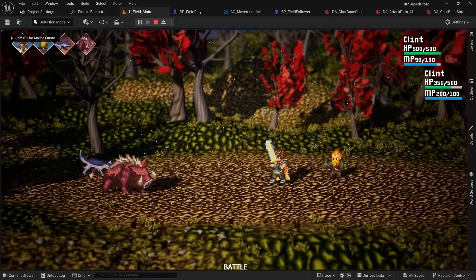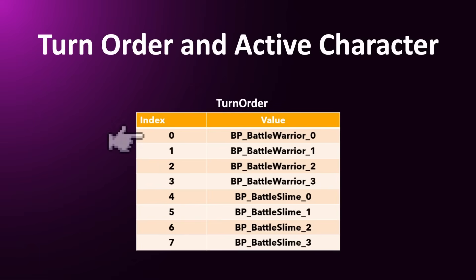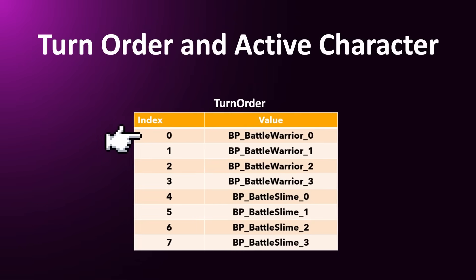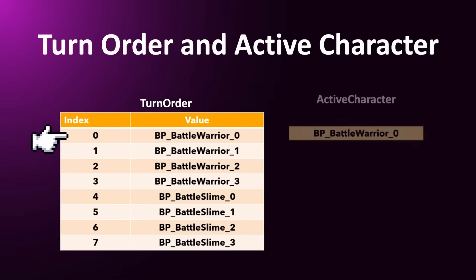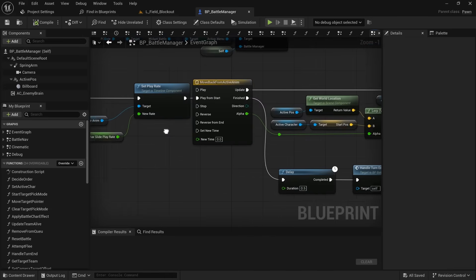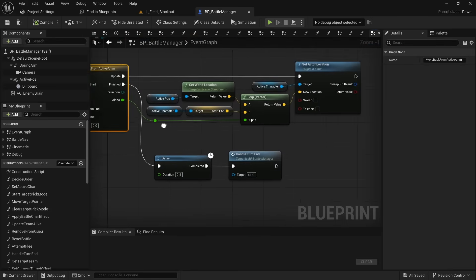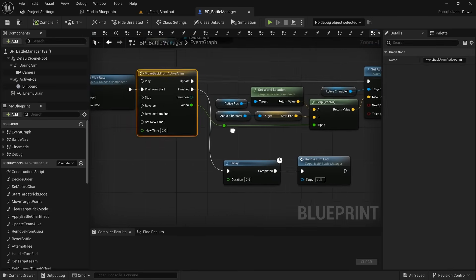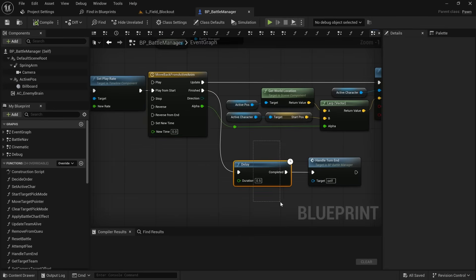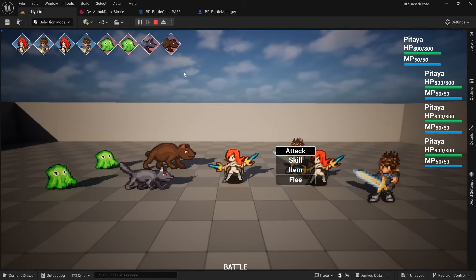For the actual battle logic, I don't really know what to say here since, as long as you understand how arrays work and how to apply damage, it's really not all that hard. The hardest thing about this turn-based system are timing things correctly, communicating between different blueprints and managing UI elements.